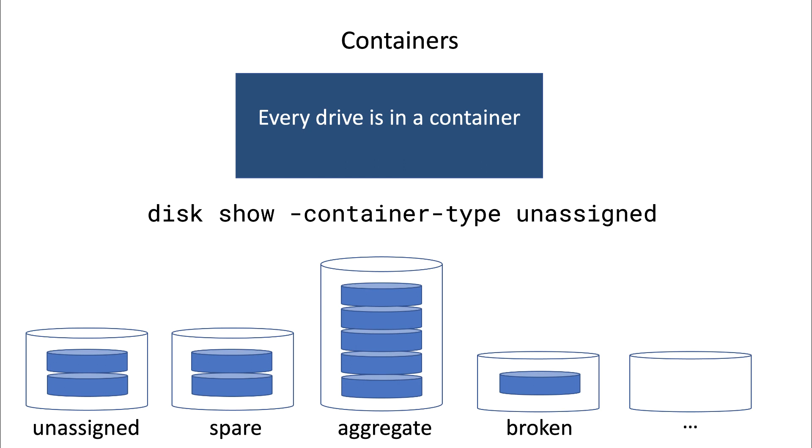So for example, if a disk shelf is added to the environment, then initially all of the disks will be unassigned. So the disks will be in the unassigned container. You can view this with disk show container type unassigned.